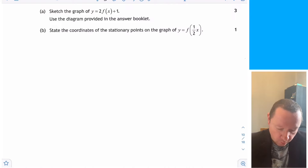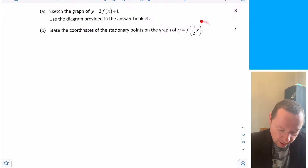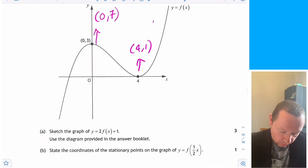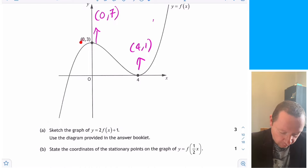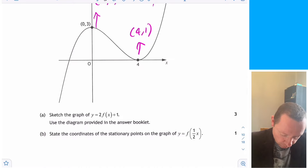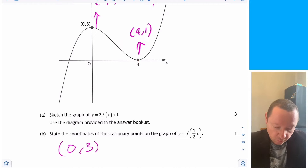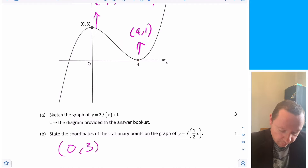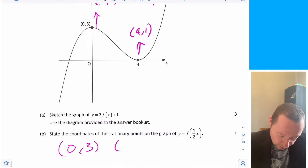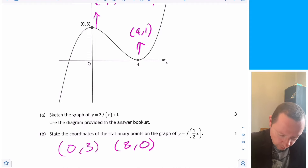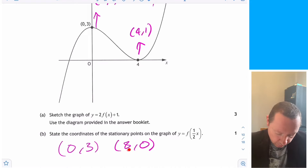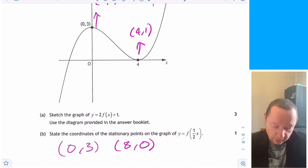State the coordinates of the stationary points of y equals f of half x. For f of half x, the x-coordinates are doubled while y-coordinates stay the same. So 0, 3 becomes 0, 3 and 4, 0 becomes 8, 0.